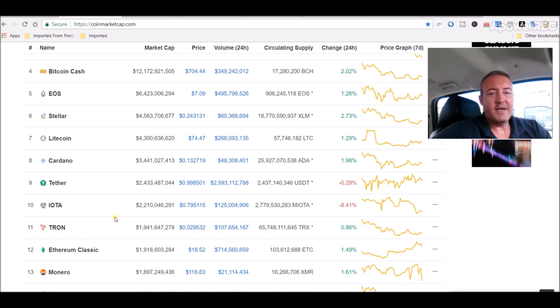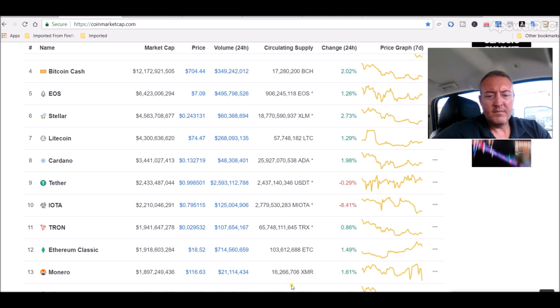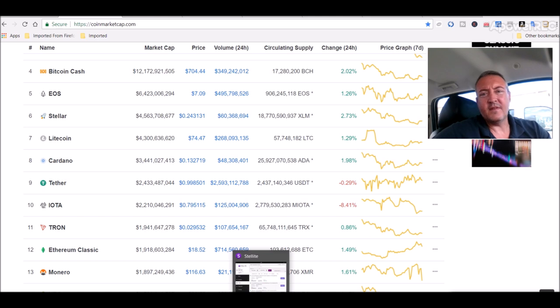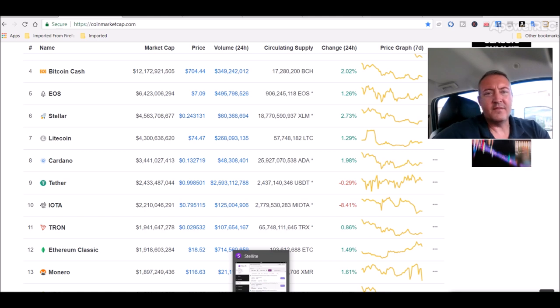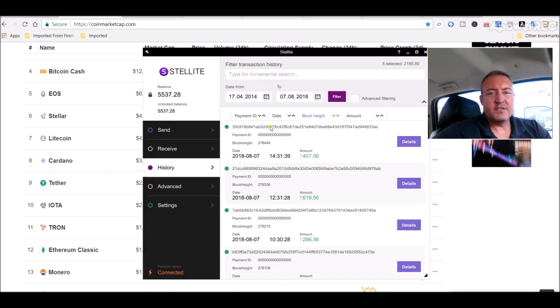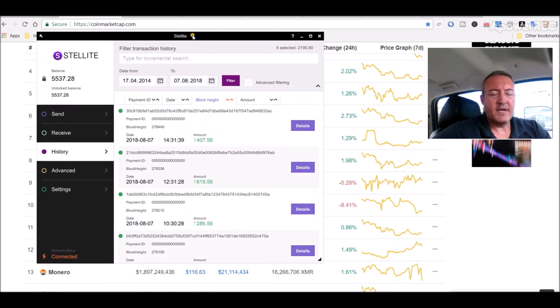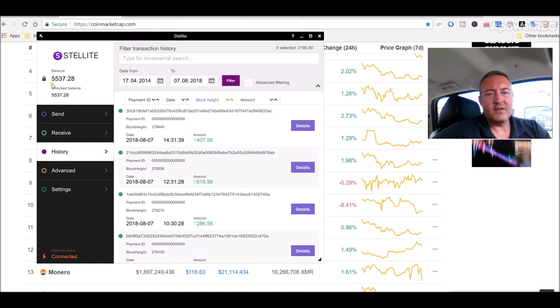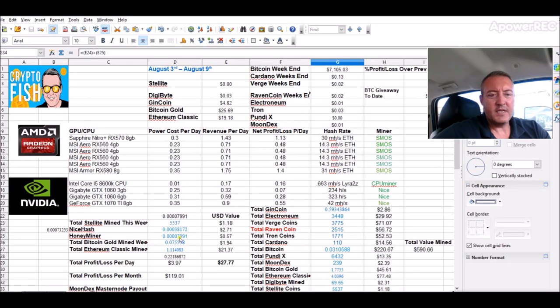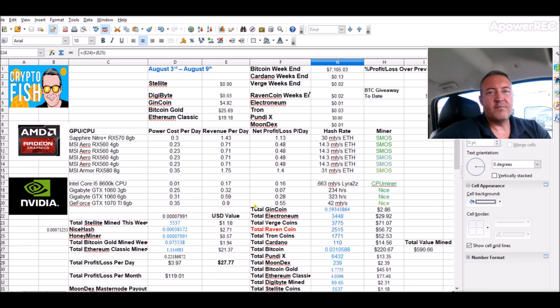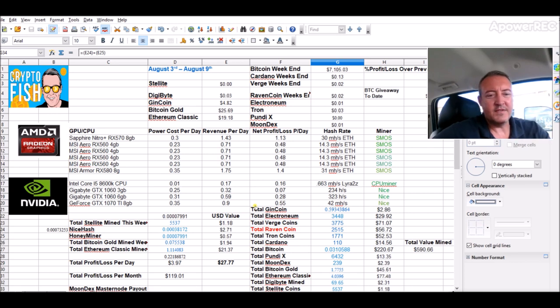So my Stellite mining update - this video should be popping up here now, I did a little tutorial on how to mine it yesterday. In 24 hours on my Nvidia rig I've got 5,537 Stellite coin right now, so that gives me about a dollar eighteen worth of mining.